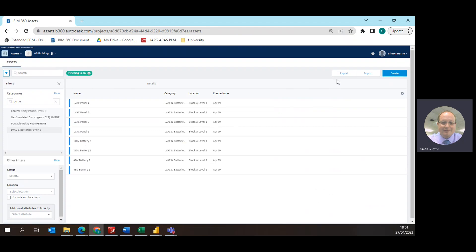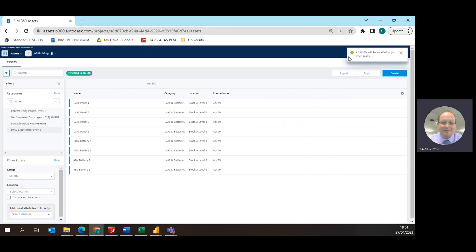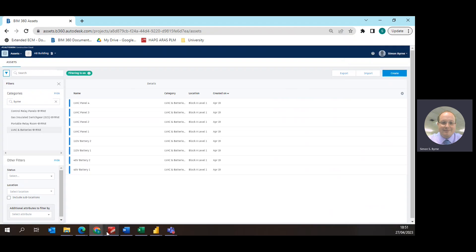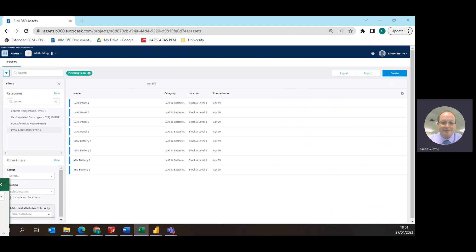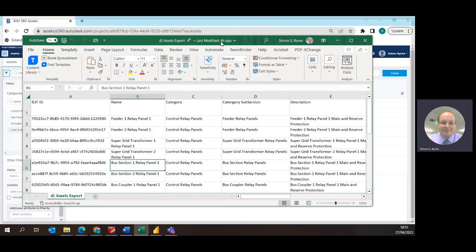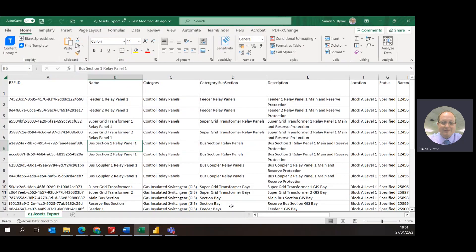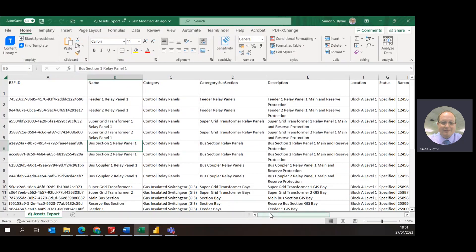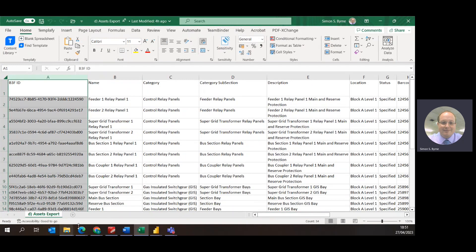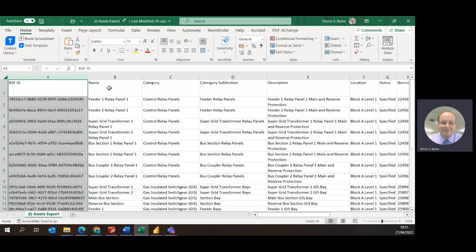I have already got the CSV file open within Excel. Here's the CSV file within Excel. What we can see here is the item serial code within BIM 360 and all the categories of the information of the assets have come out within the columns of the Excel spreadsheet.